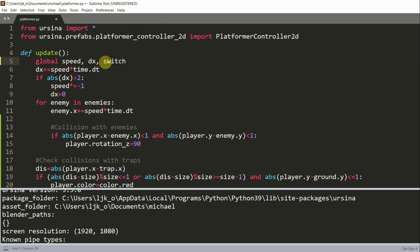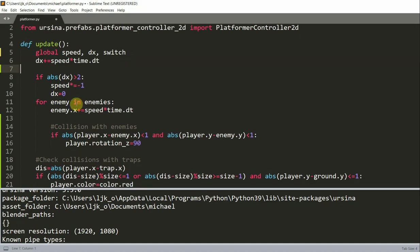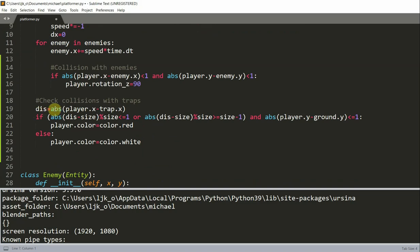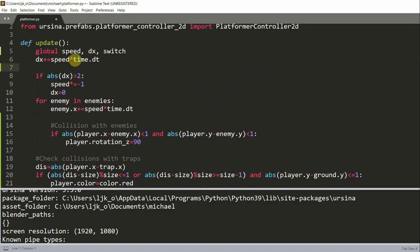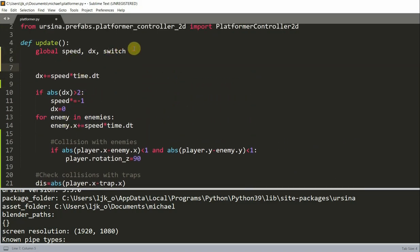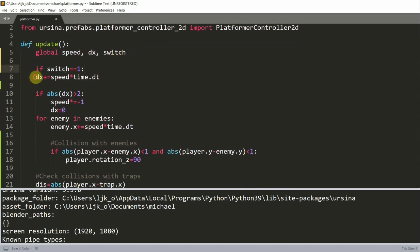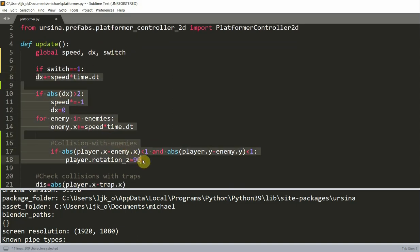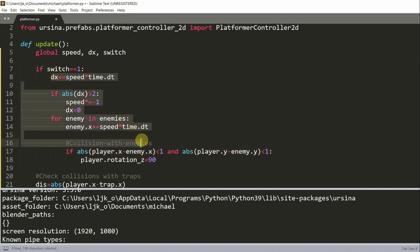And now we want to check, basically if the switch is equal to one, then we want our enemies to keep moving. So we'll add a condition for the movement of the enemies. That is, the enemies will only move when the switch is equal to one. And so we'll check if the switch is equal to one, then we will indent all of this because we want all this to be included.